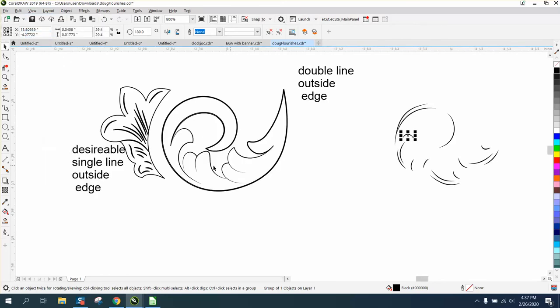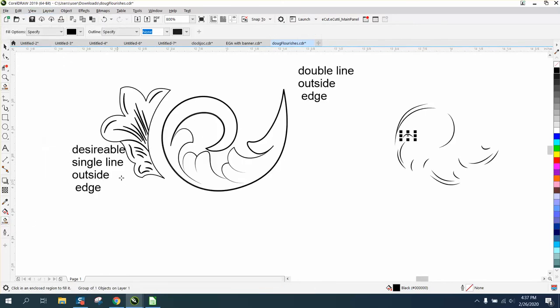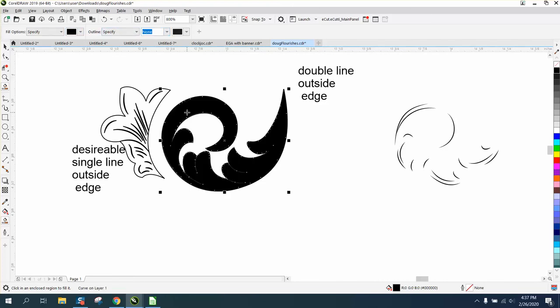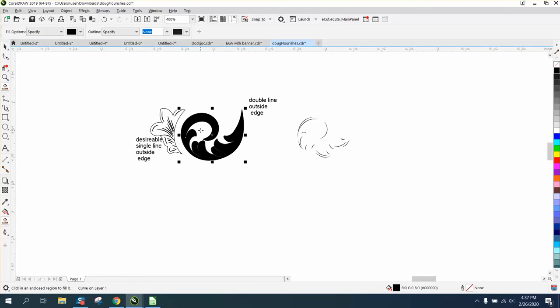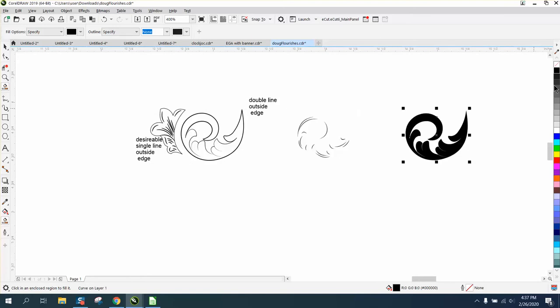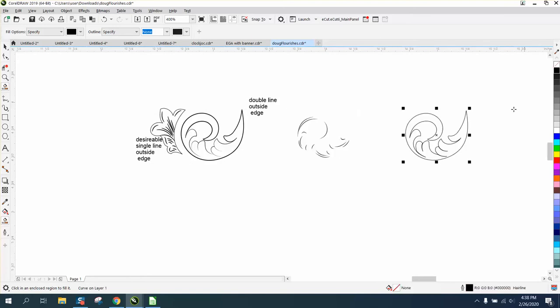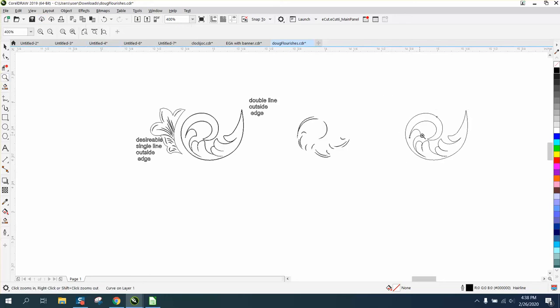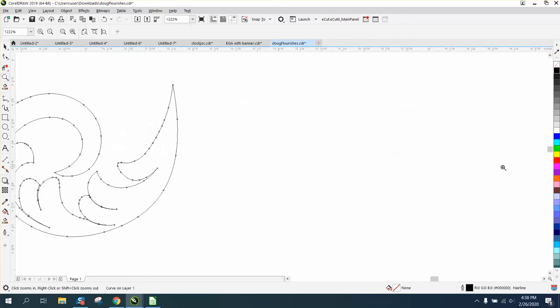And this is what we get. So let's take the Smart Fill tool, have nothing specified and specified black, and let's fill this in. Now let's nudge that over twice and left click, right click. Now let's look at that under wireframe and we only have one line.